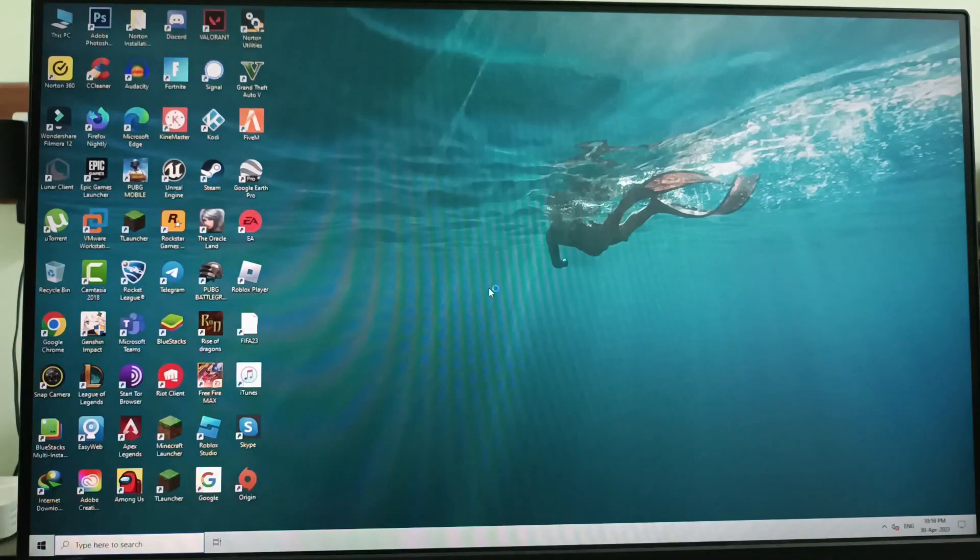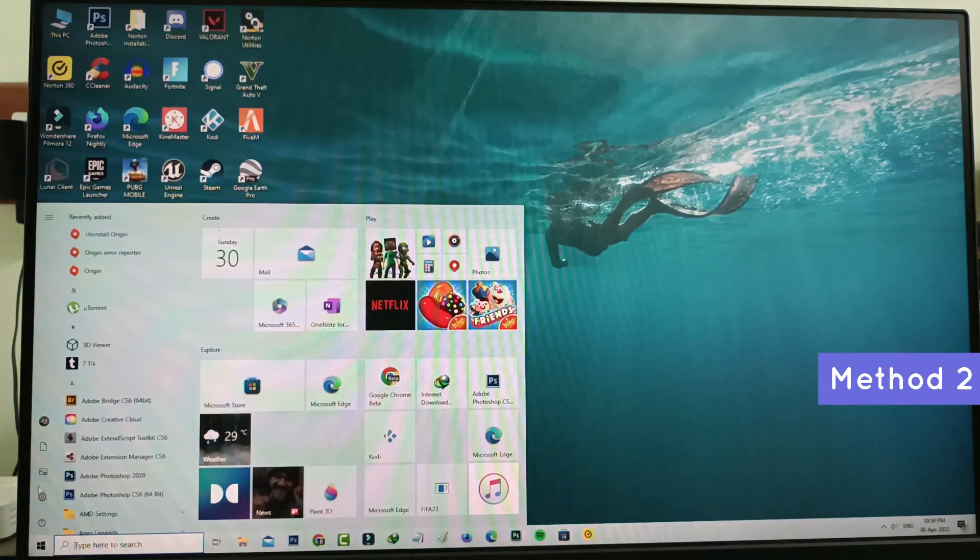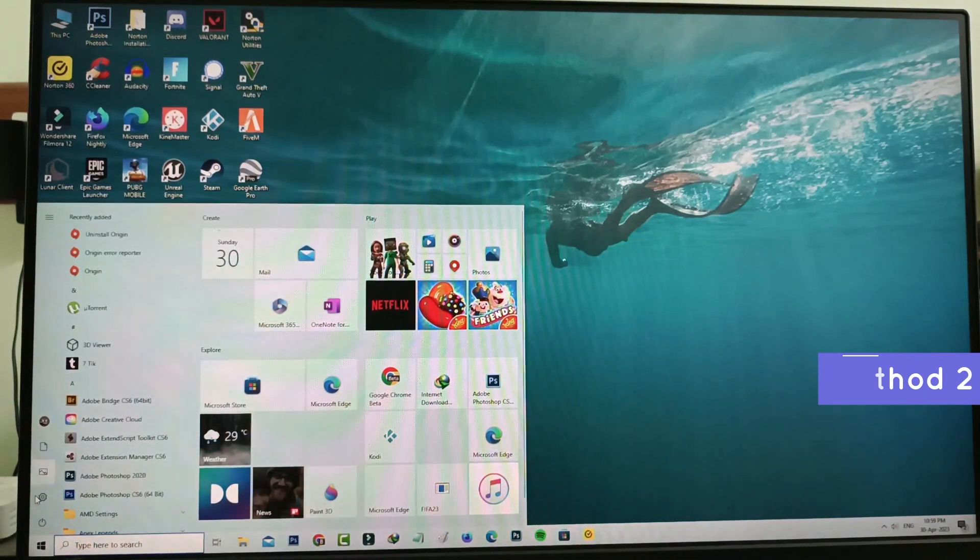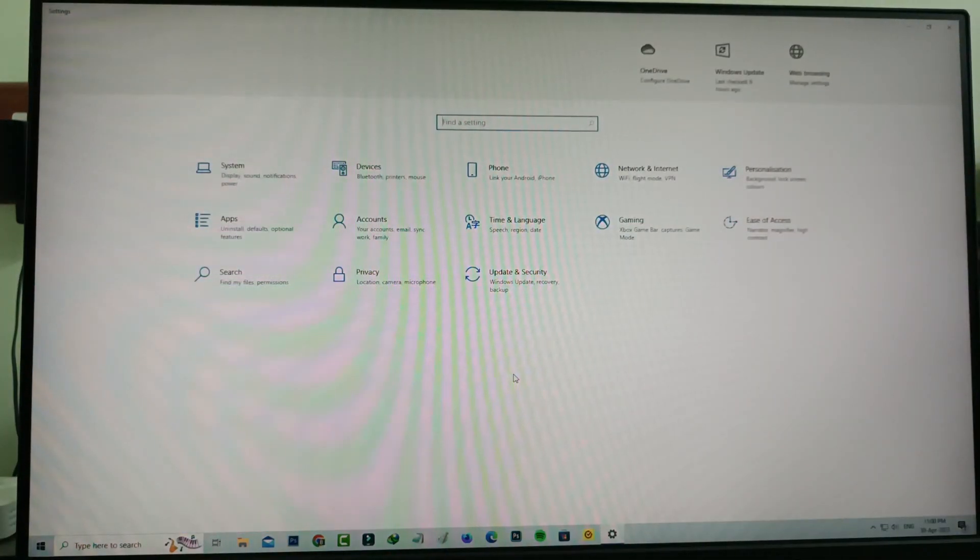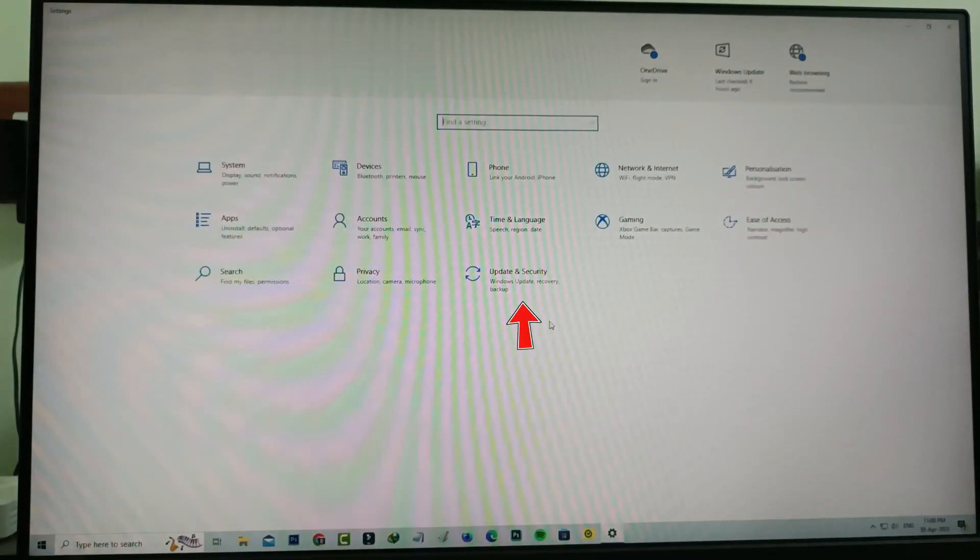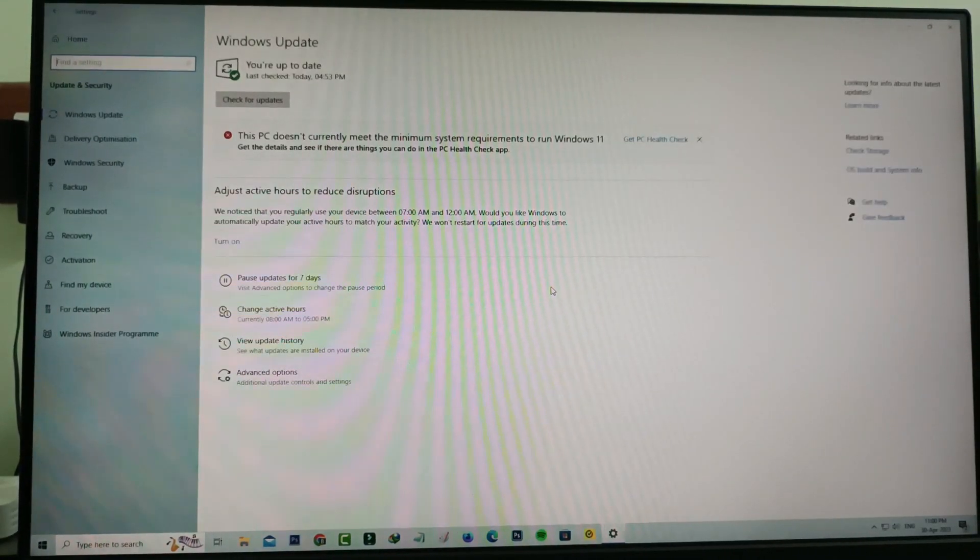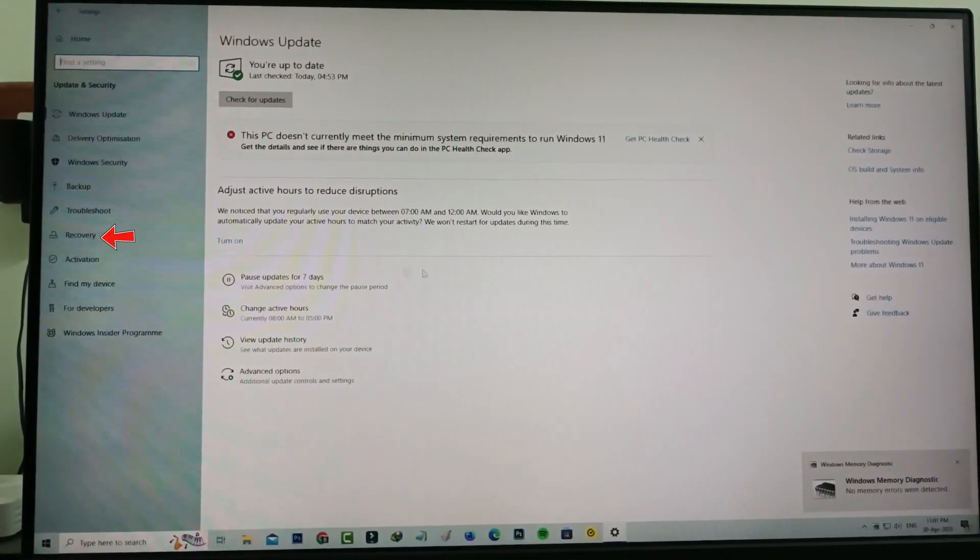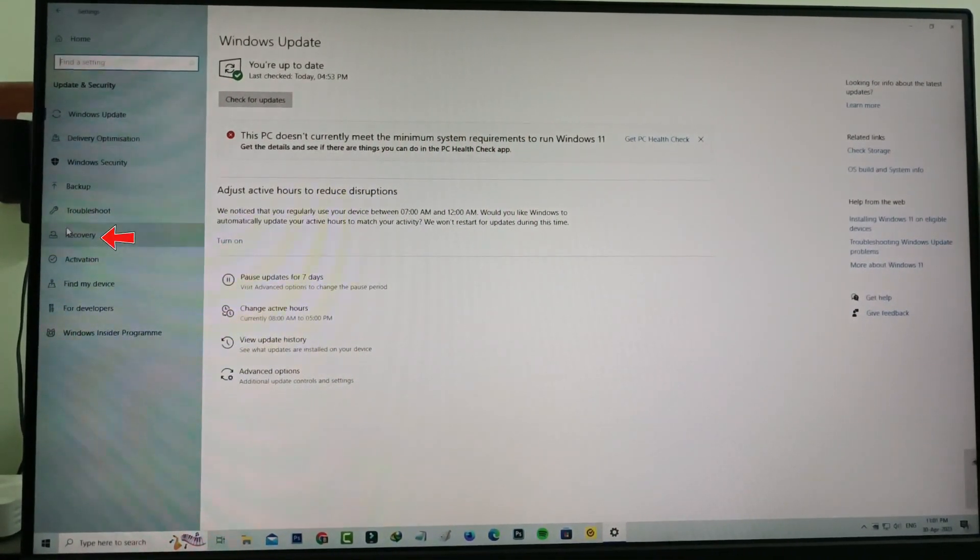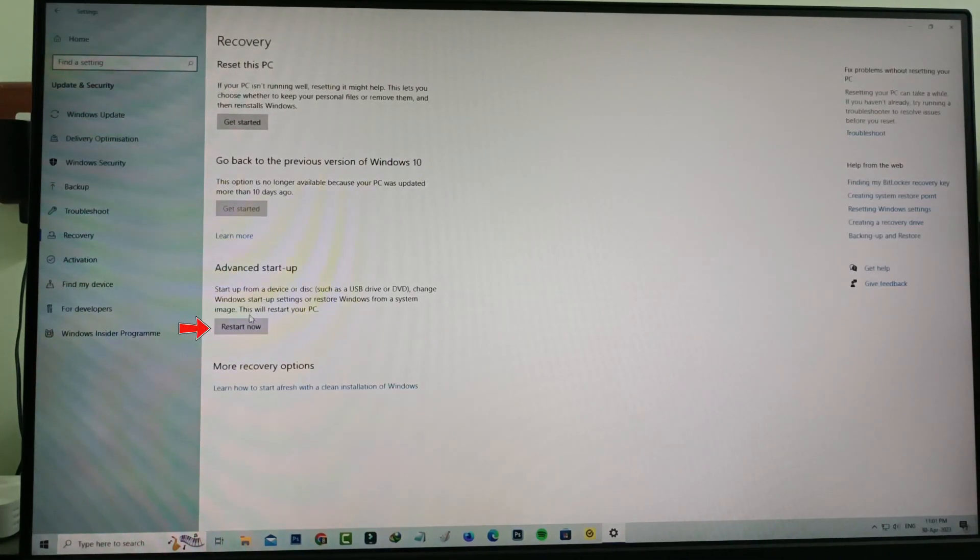The next method is just open your Settings menu and go to Update and Security. Here you can select Recovery and click on Restart Now.